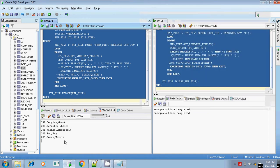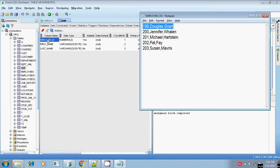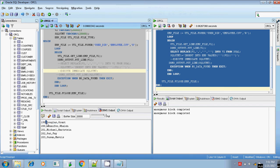Now I want to insert these lines into my emp table. My emp table has three columns: employee_id, first_name, and last_name. I want to insert all this data into the emp table, so to do that I need to build an INSERT statement from this line.